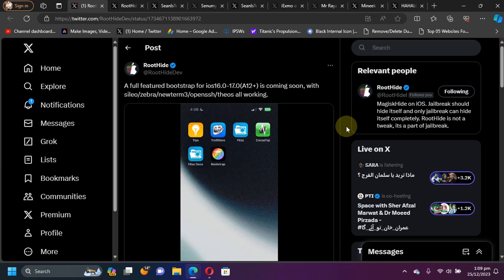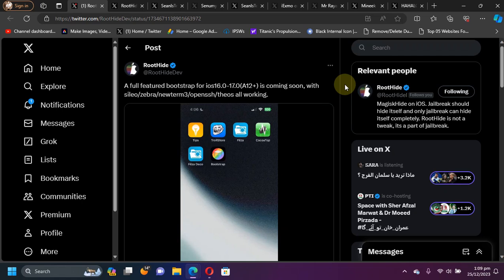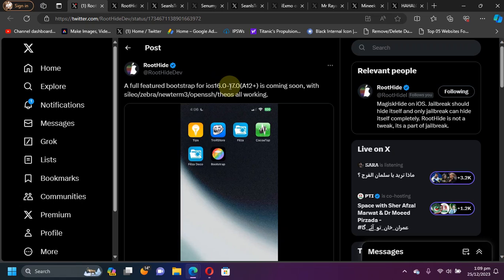On your screen, you can see the official post by RoadHide developer which shows that a full-featured bootstrap, which will give you a jailbreak-like experience with app tweak injection, will be coming very soon for iOS 16.0 through iOS 17.0.